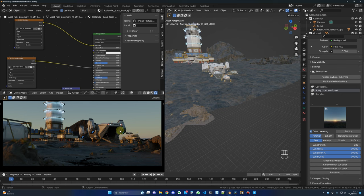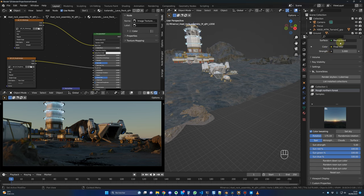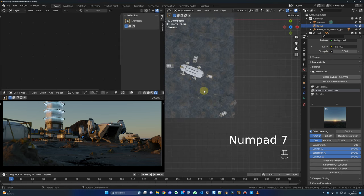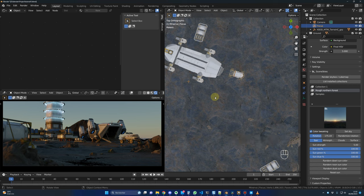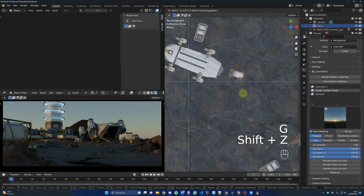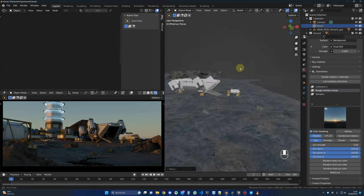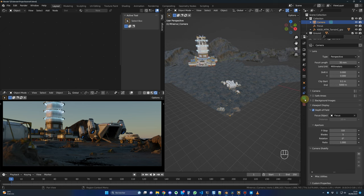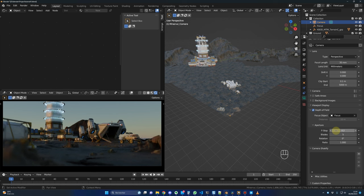Click on the focus point, go to top view with numpad 7, and press G and Shift+Z to move it to where you want. Back in the camera, I changed the focal length to 35mm and set the F-stop to 0.4 because I really want the foreground elements to be blurry. I'll lower it to 0.2 — now it's very blurry around here, and the focus is on the ship area.